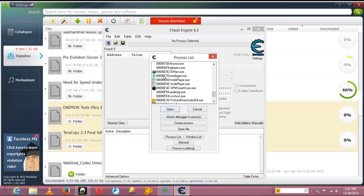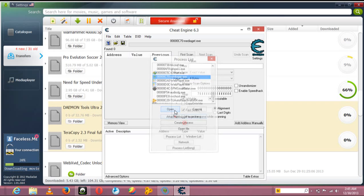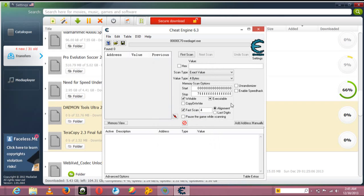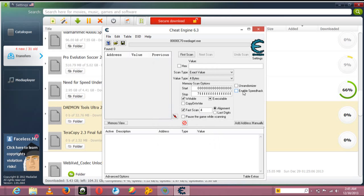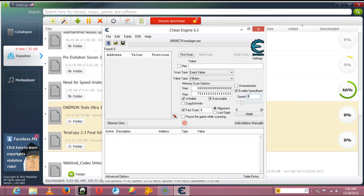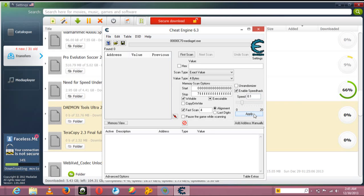Enable it, and then you change the number to 0.1, and then you apply. Leave it open, don't close it, just minimize it. As you begin, you can see my speed is increasing slowly.